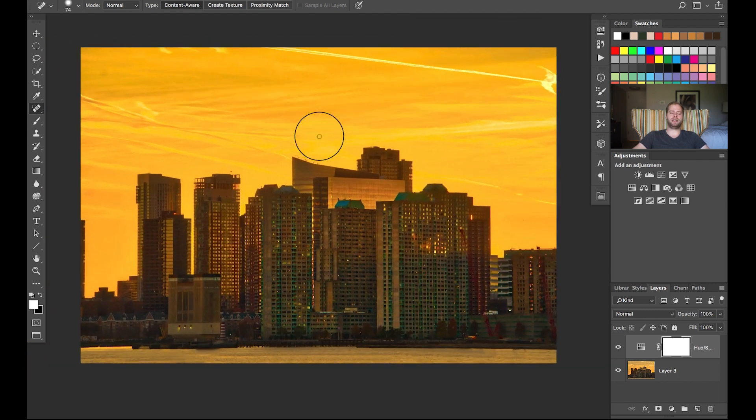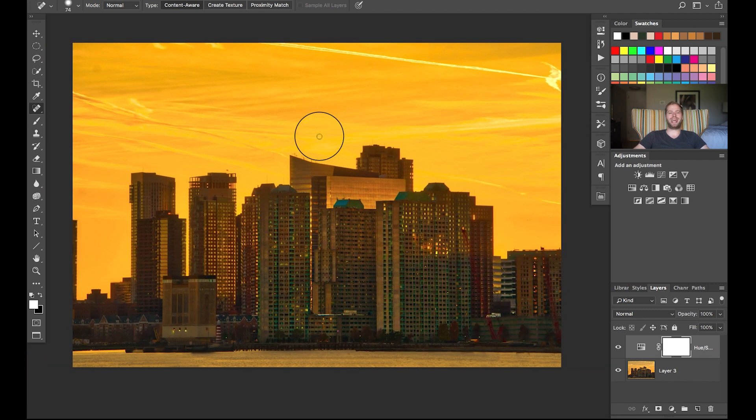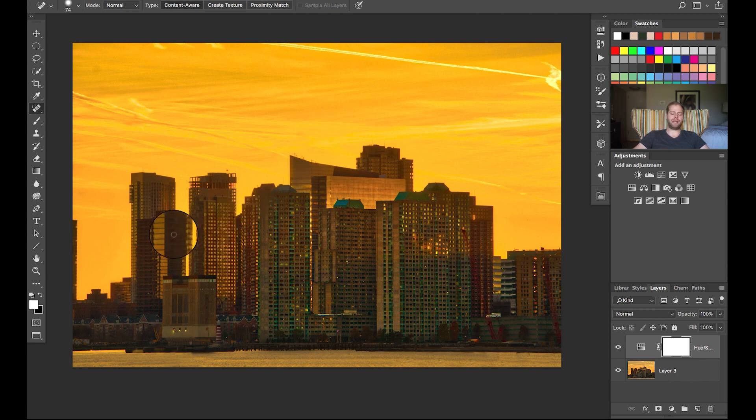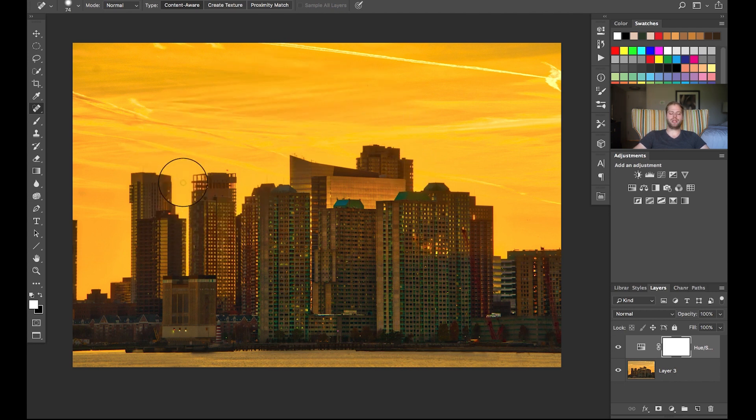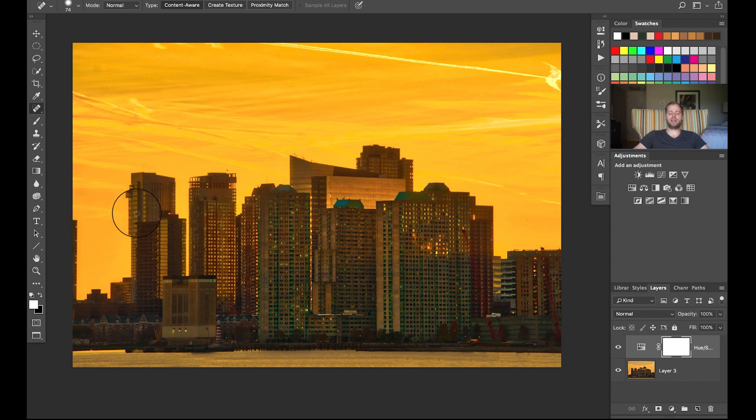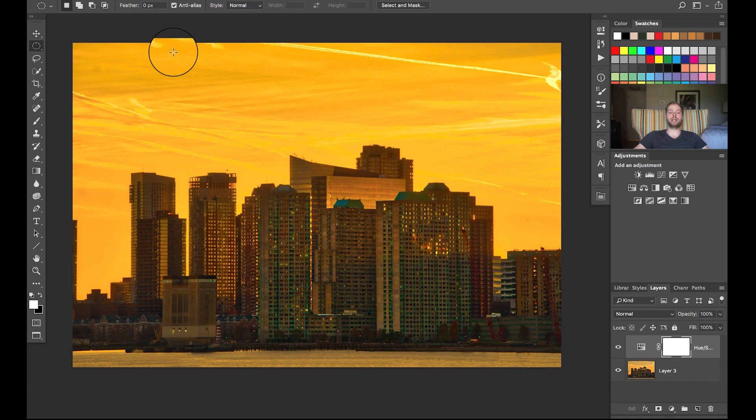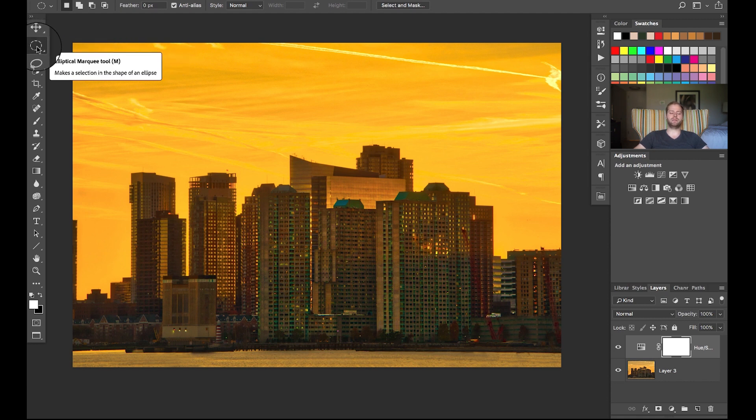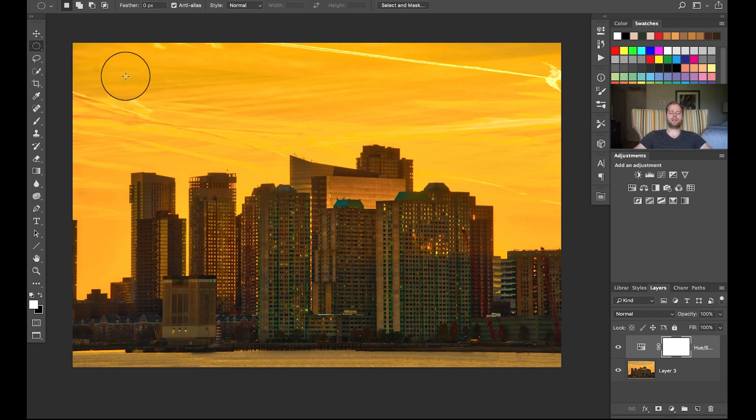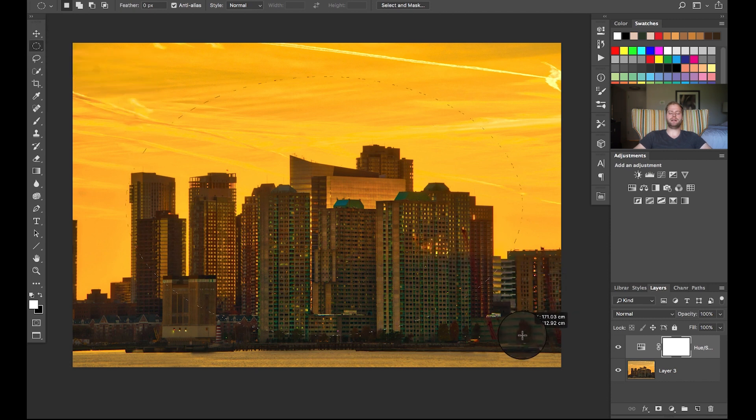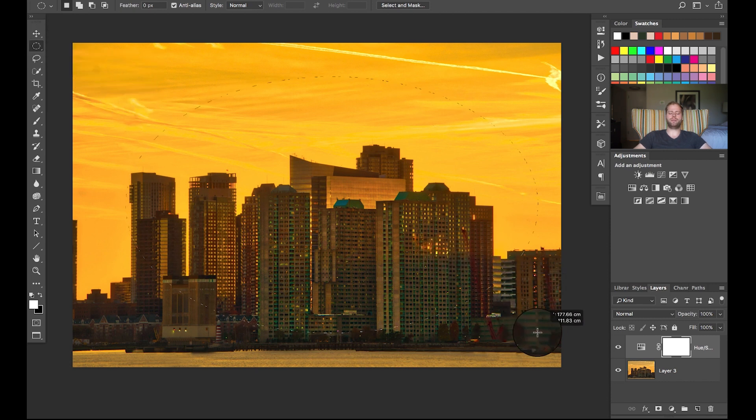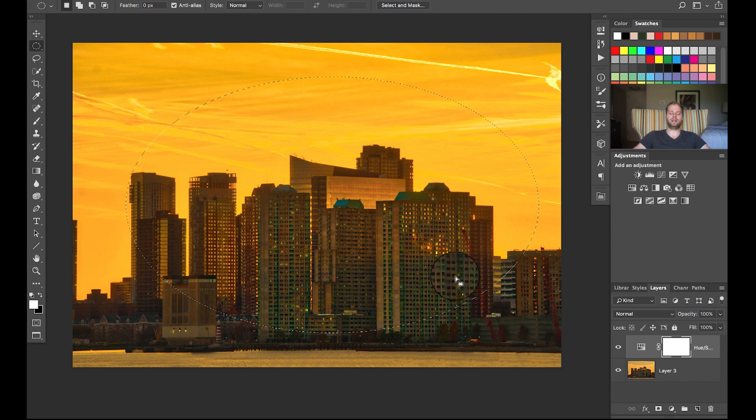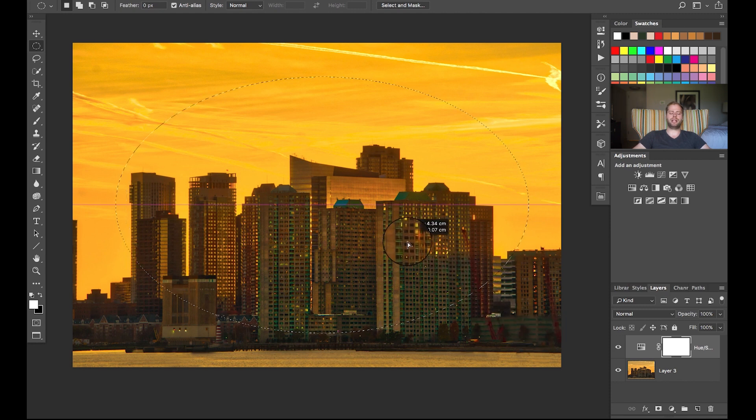Now of course we've increased the saturation everywhere, which is not really what we want. So I'm gonna make it more or less like a circle around the buildings. For that, I'm gonna hit M on my keyboard for my marquee tool, double check in the top left-hand corner that I have my elliptical marquee tool, and I'm gonna draw a circle where I want the saturation adjustment to be visible.